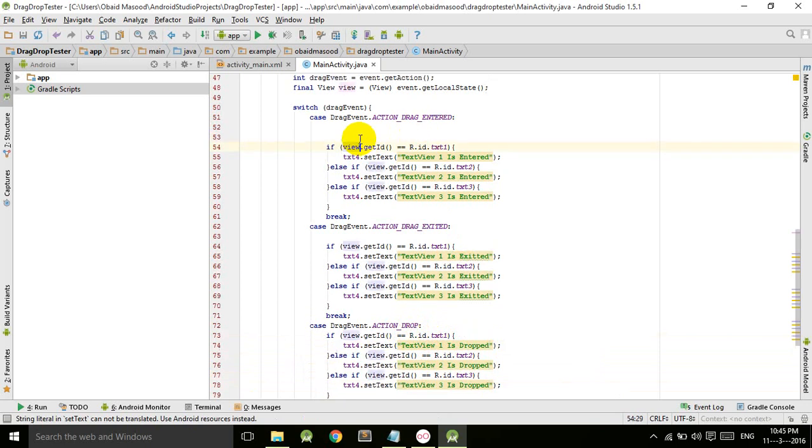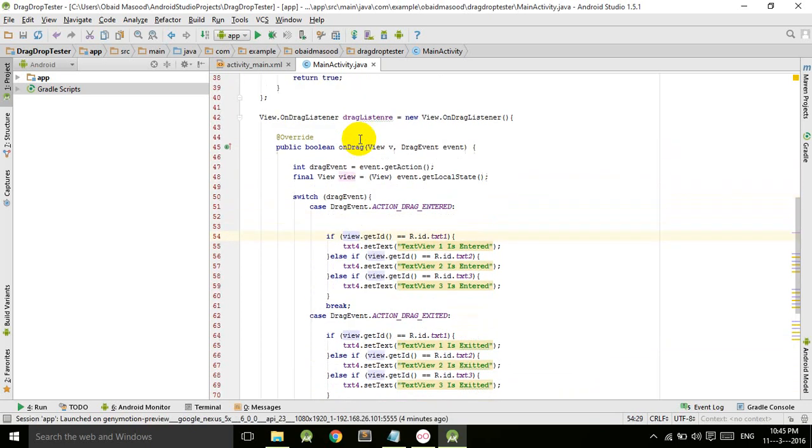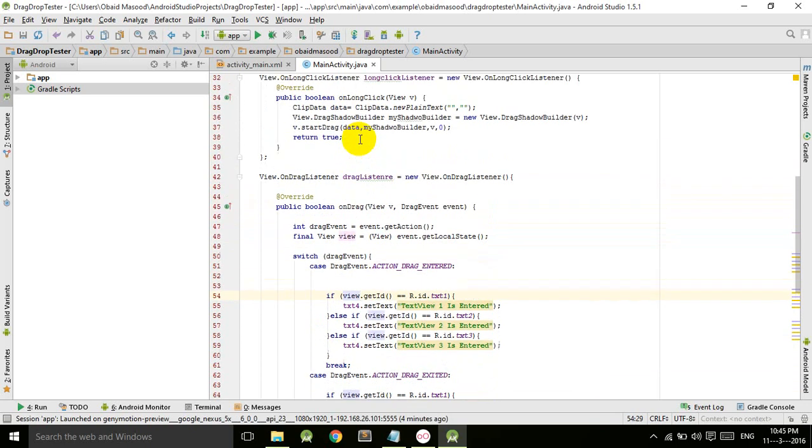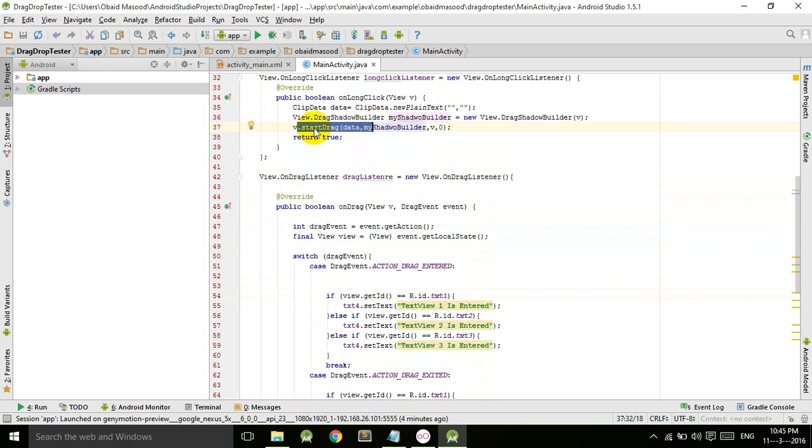Here the drag is started with the shadow builder, which means that a shadow of the view is created and then that is dragged. So if that shadow of the view enters the target, which is the fourth TextView, this action will be called and this code will be executed.